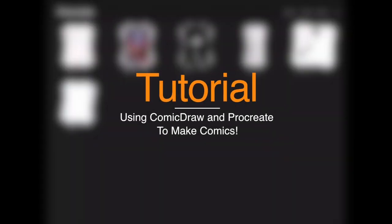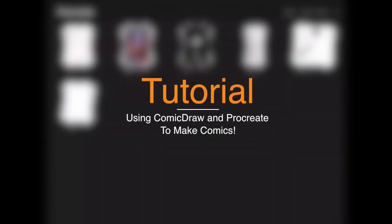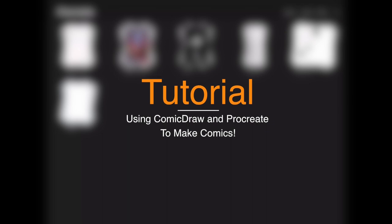Hey guys, what's up? Eric Merced here. And in this video, I'm going to show you how you can use Comic Draw app and Procreate together to create comics.